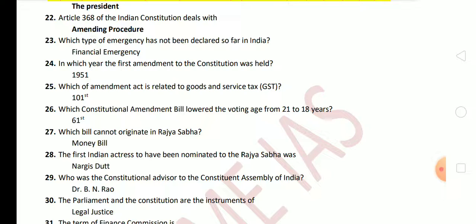Next question: which bill cannot originate in Rajya Sabha? This is an important question. The answer is a money bill. A money bill can originate only in Lok Sabha. Next question: the first Indian actress to have been nominated to the Rajya Sabha was? The answer is Nargis Dutt.